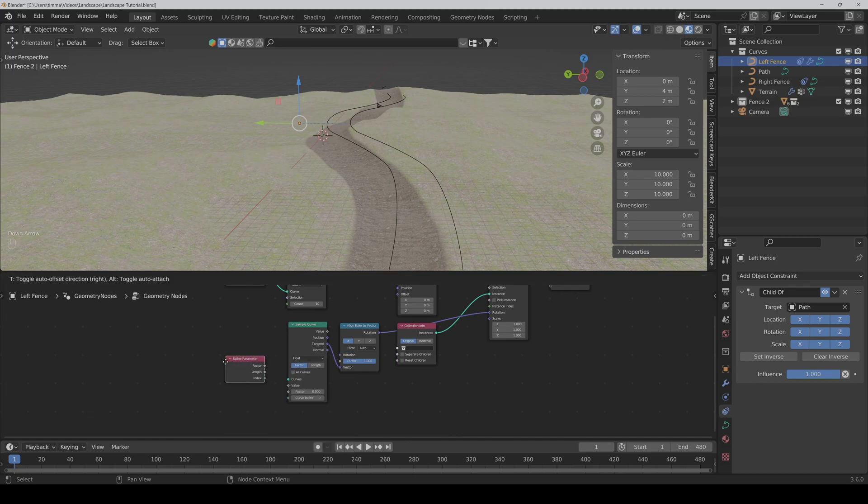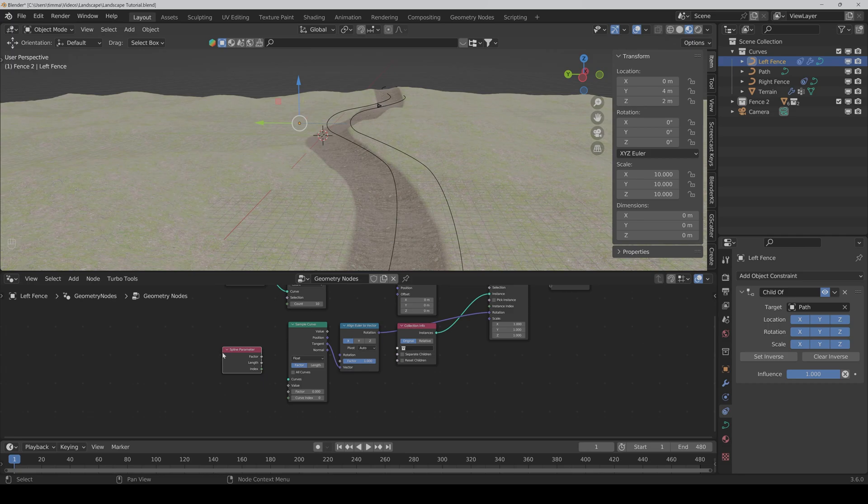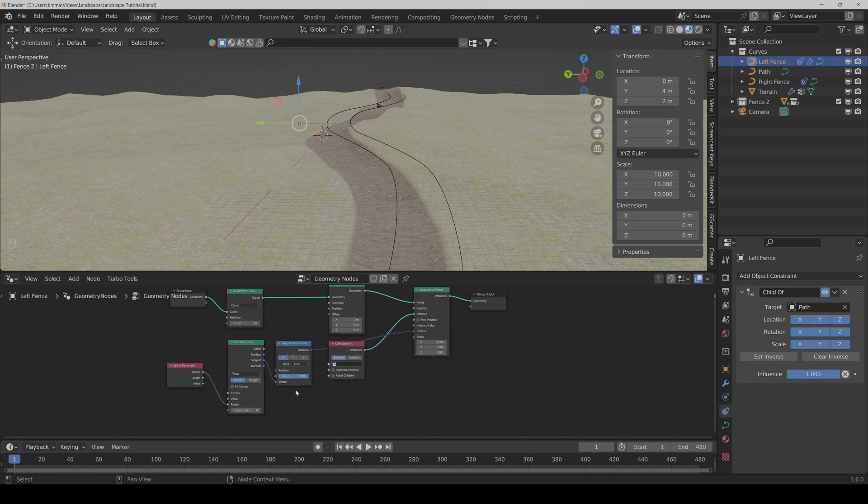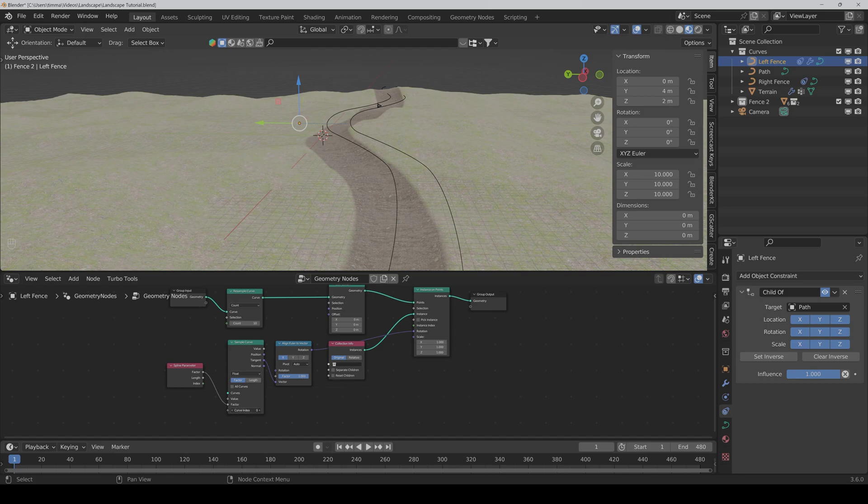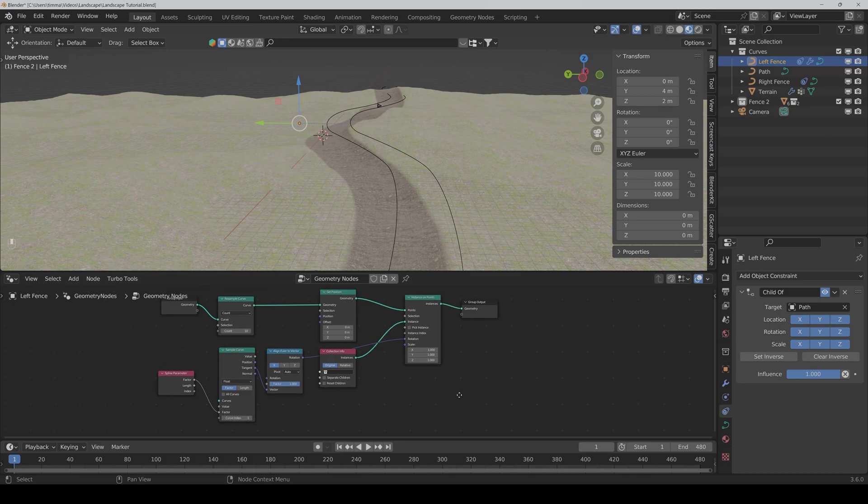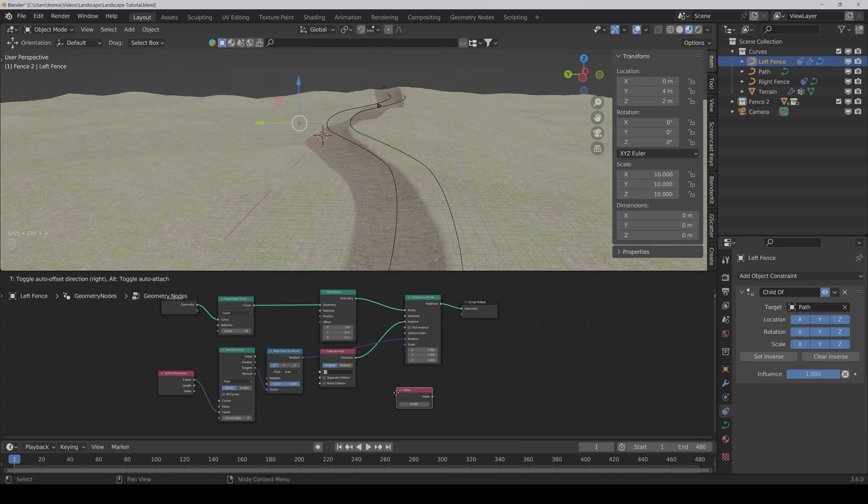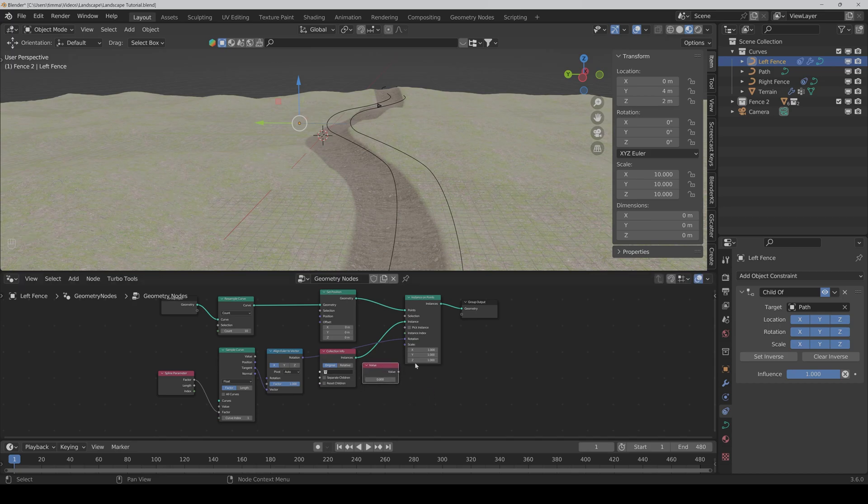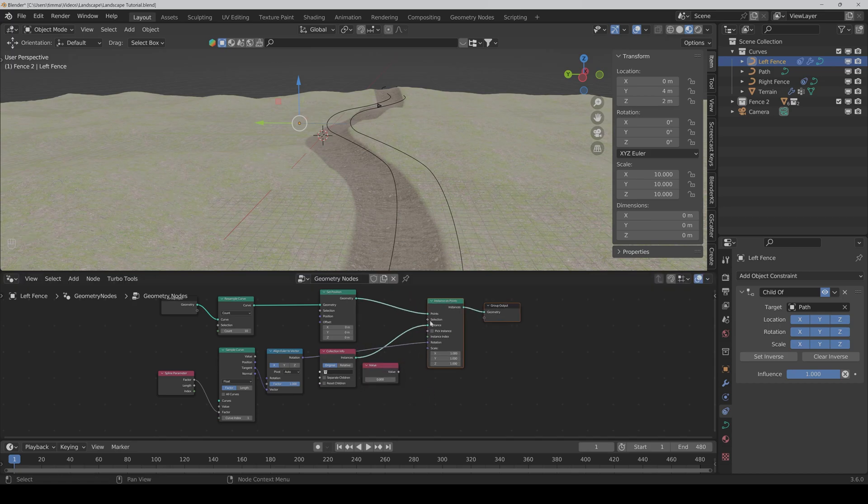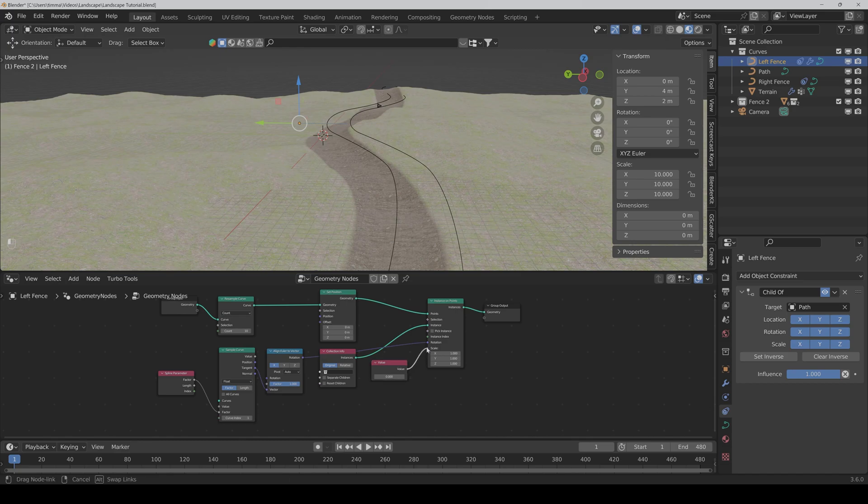Now we need a spline parameter node. We connect the vector to the vector. Here factor, all curves, we have to set the index to one I guess. And we also need a value node, not necessary but it's easier for the scaling. And set it to one or something like that.